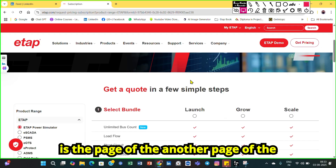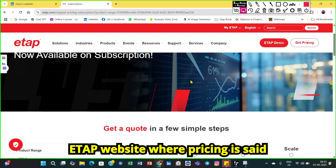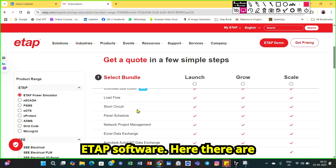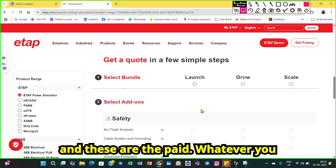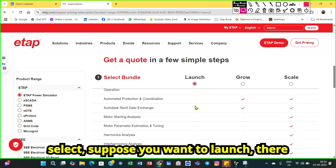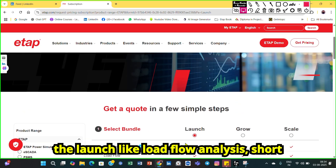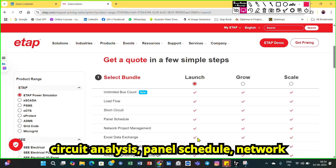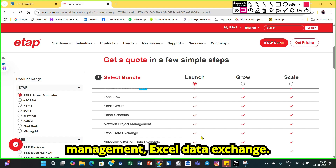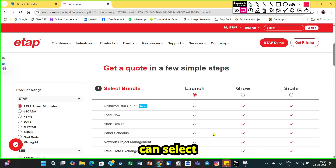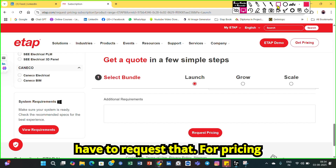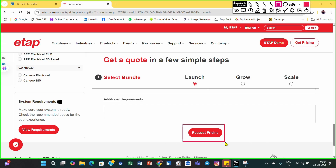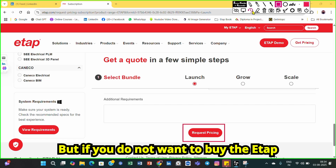I will first show the Get Pricing page. You will come to a page where different plans are listed: Launch, Grow, and Scale — these are all paid plans. For example, the Launch plan includes load flow analysis, short circuit analysis, panel schedule, network management, and Excel data exchange. As per your requirement, you can select a plan and request pricing by clicking the request button below.